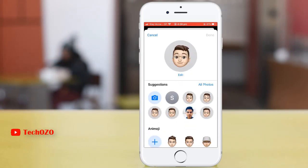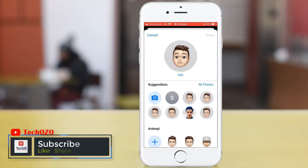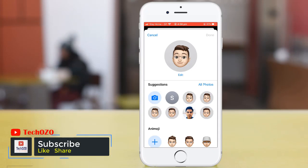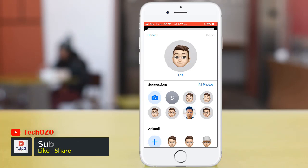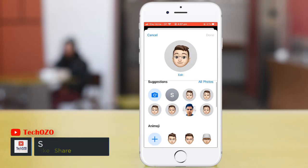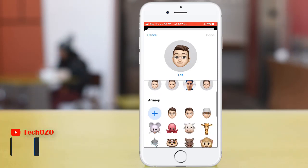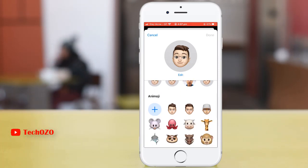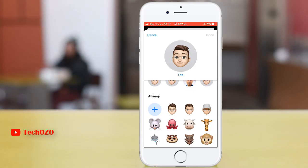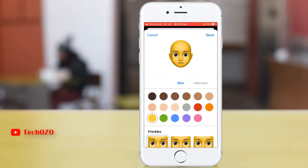From the suggestion box, notice there is another option called all photos. By tapping all photos, you can add your own photos instead of an emoji. Or if you would like to add a new emoji which is not available here, you can create one.